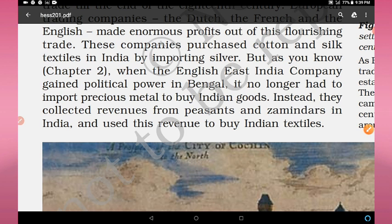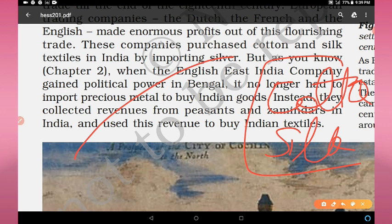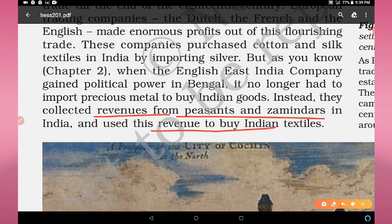As we studied in Chapter 2, when the English East India Company gained political power in Bengal after the Battle of Plassey in 1757 and the Battle of Buxar in 1764, it no longer had to import precious metals to buy Indian goods. Instead, they collected revenues from peasants and zamindars in India and used this revenue to buy Indian textiles.